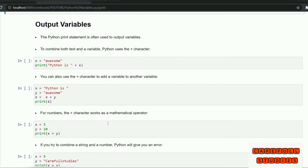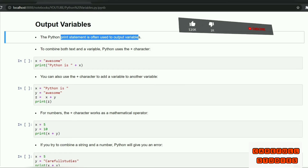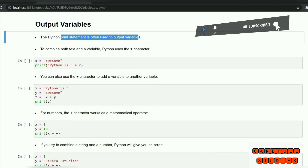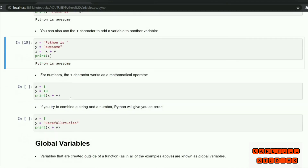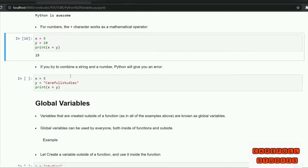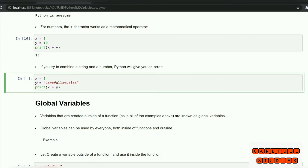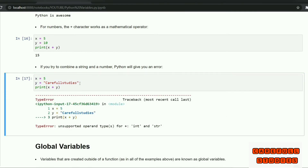Output variables: to combine both text and a variable, we use the Python plus character. For example, x equals awesome, then print('Python is ' + x). However, if x is an integer type and y is a string type, adding them gives a TypeError: unsupported operand type for plus with int and string.